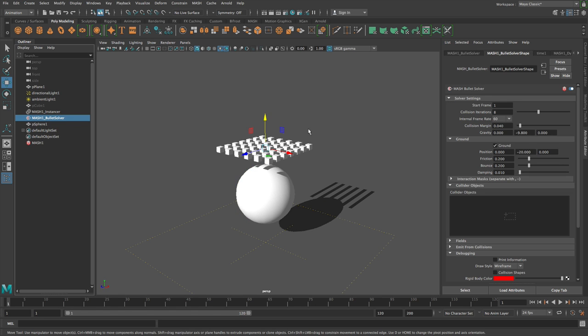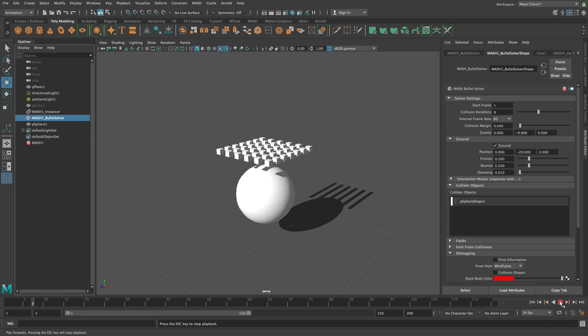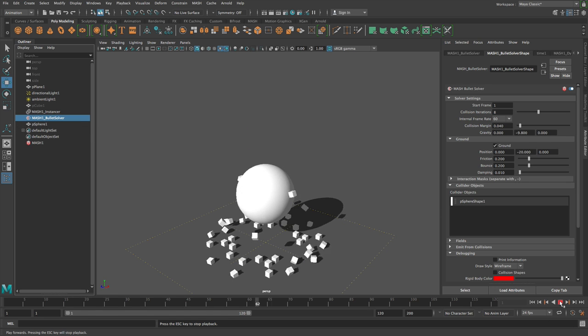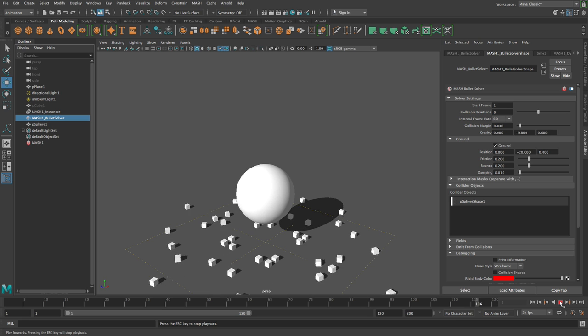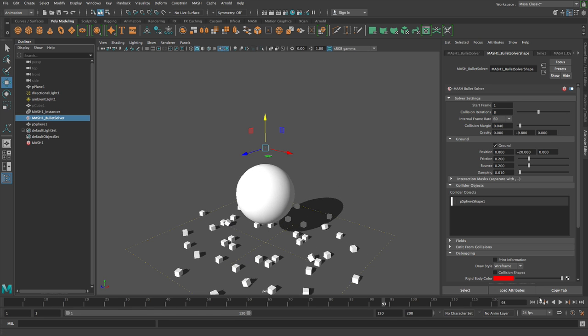So on the solver over here, we have this rolldown called collider objects. And what you can do is you can just drag and drop an object in here and this object will be added to the simulation and our mesh points will collide with it.